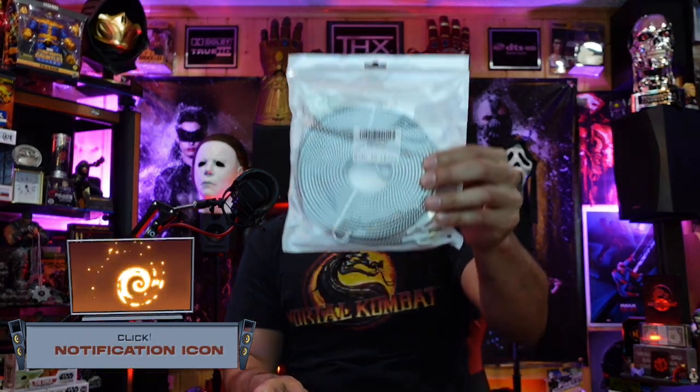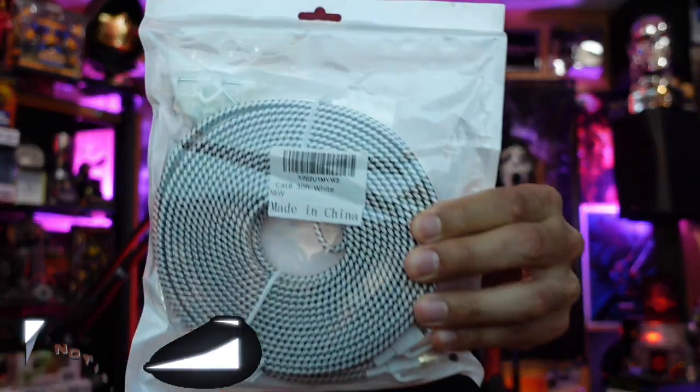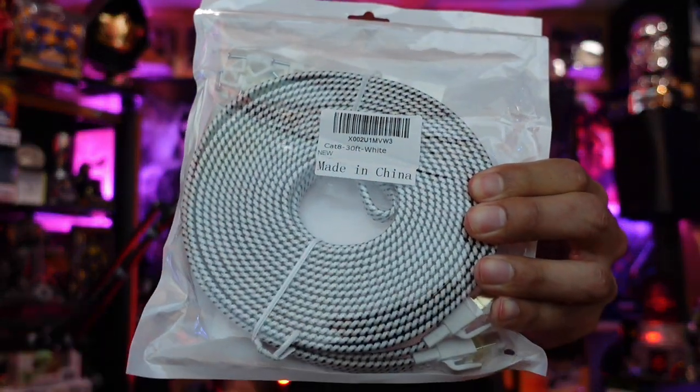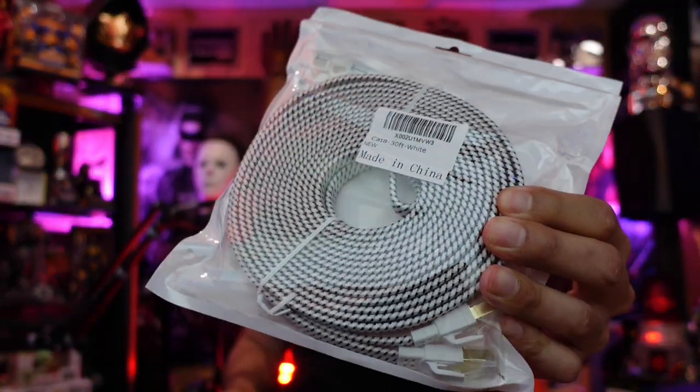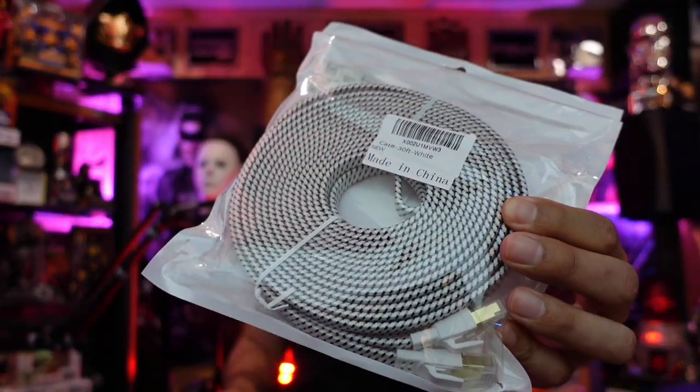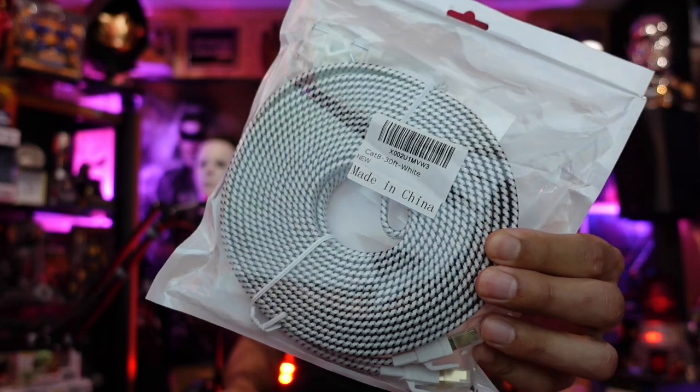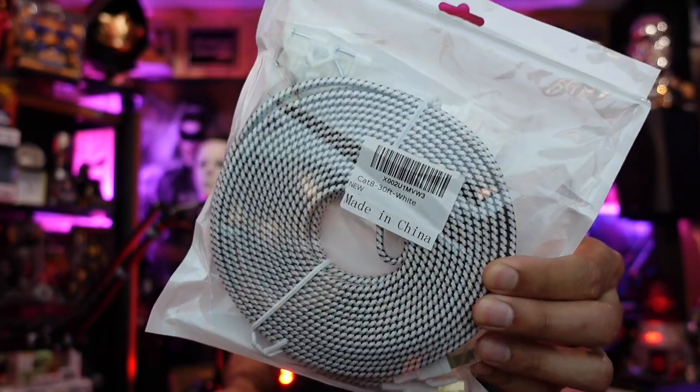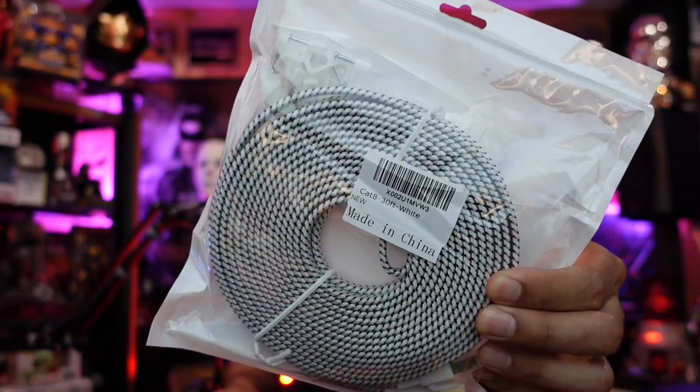Check this out. This is a 30-foot Ethernet cable. It's got a cool black and white texture to it, kind of like a white tiger. And let's open this bad boy up. Let's see what's inside here.